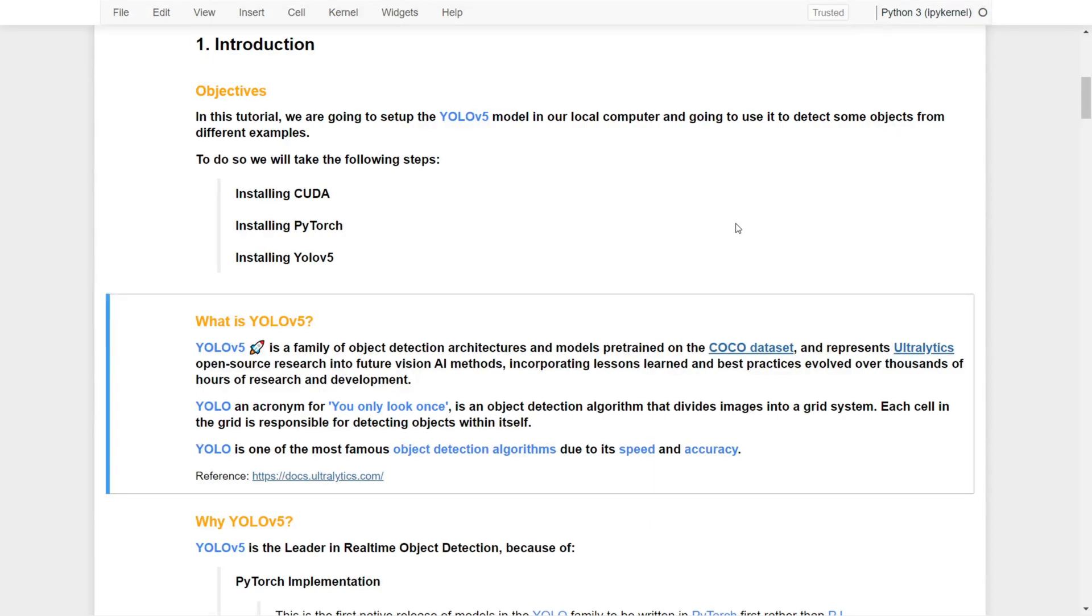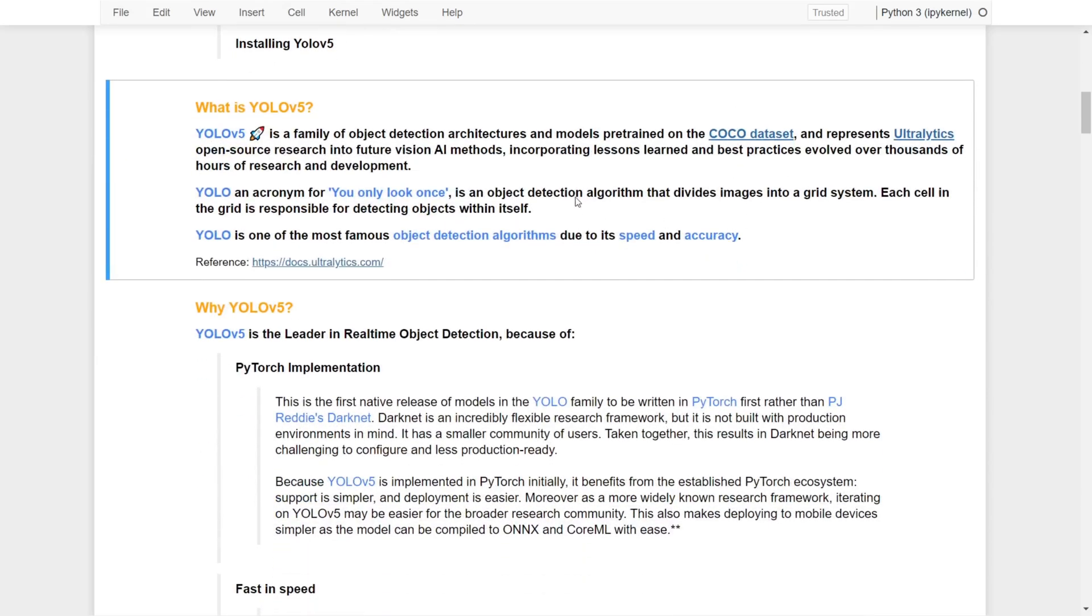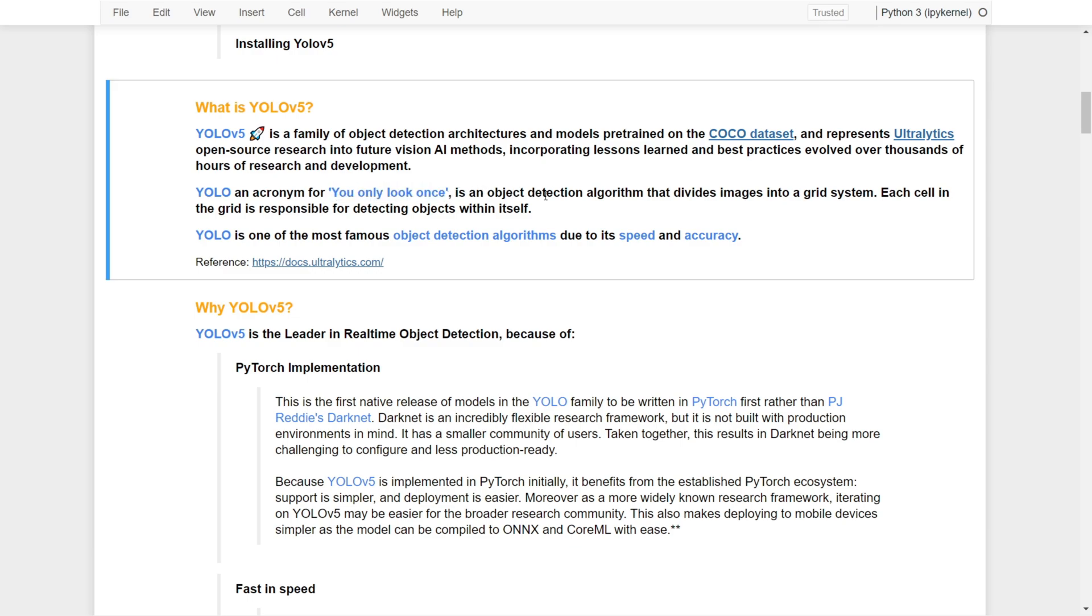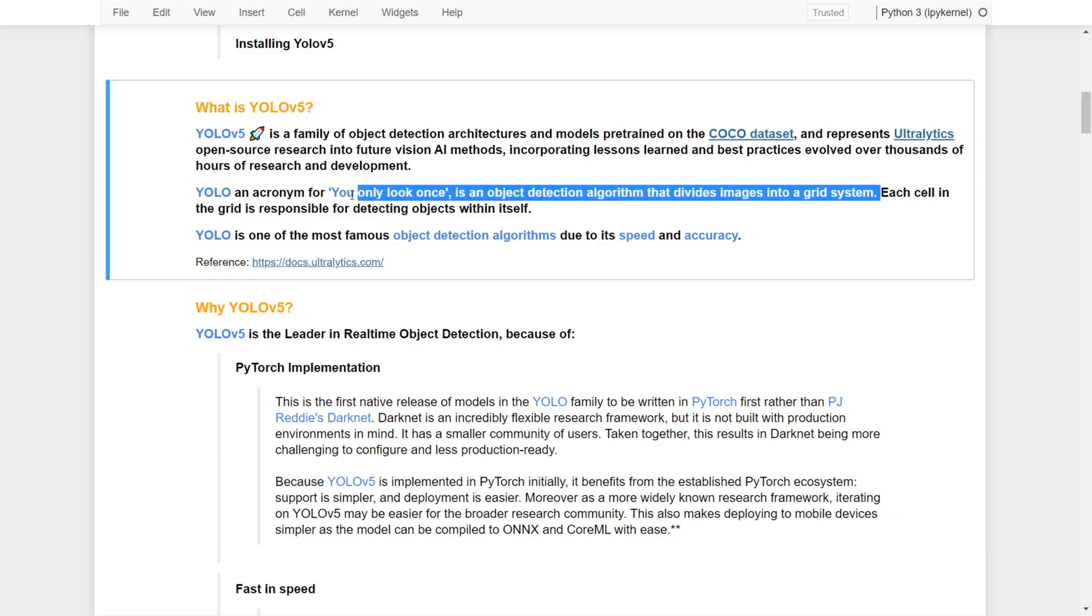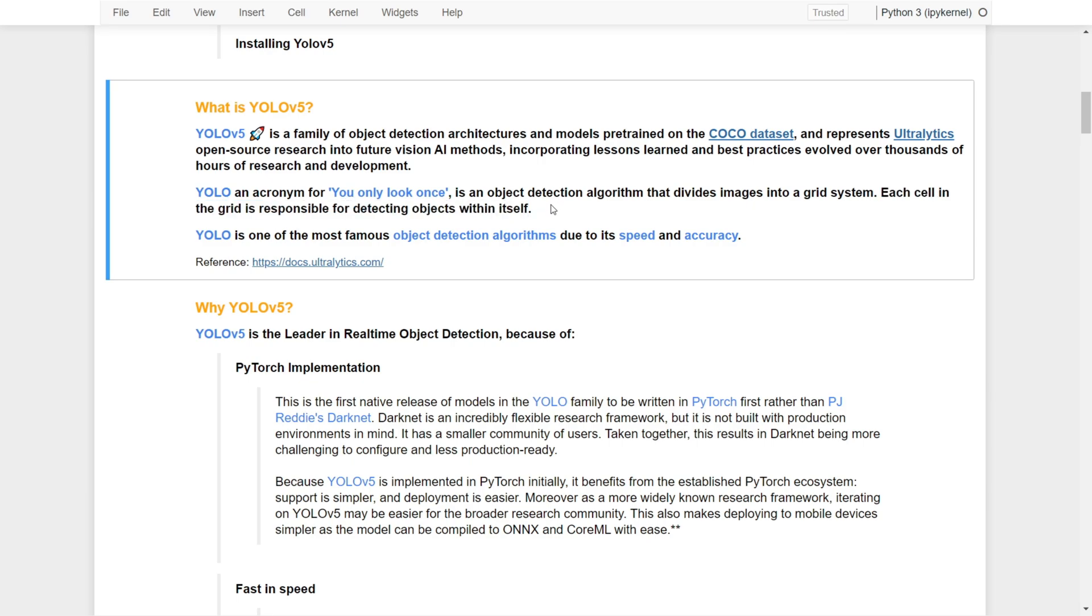A bit of background on YOLOv5: this is a family of object detection architectures and models pre-trained on the COCO dataset and represents Ultralytics' open source research into future vision AI methods. YOLO is an acronym that means You Only Look Once. It's an object detection algorithm that divides images into a grid system, and each cell in the grid is responsible for detecting objects within the cells.